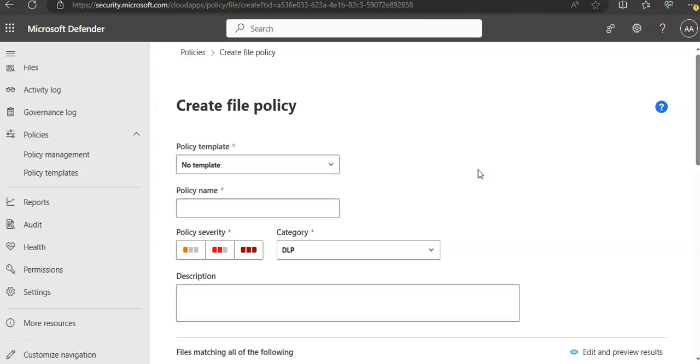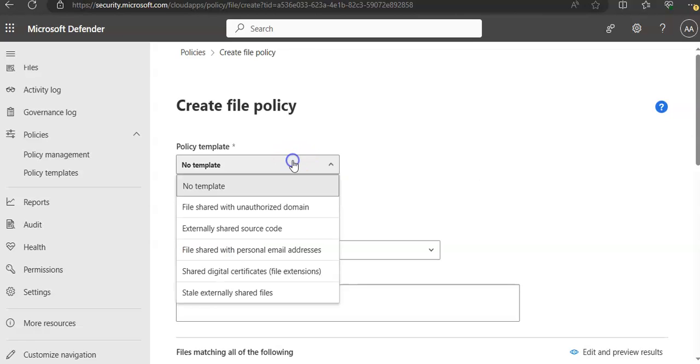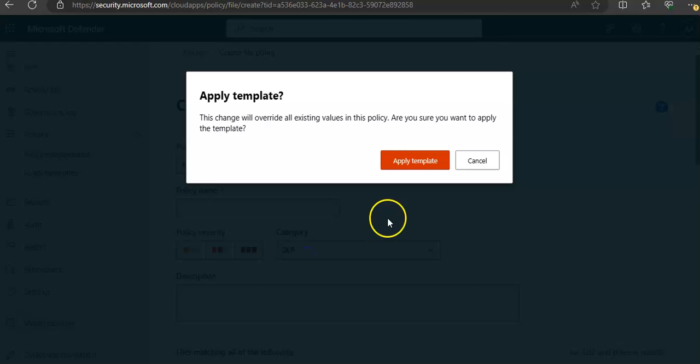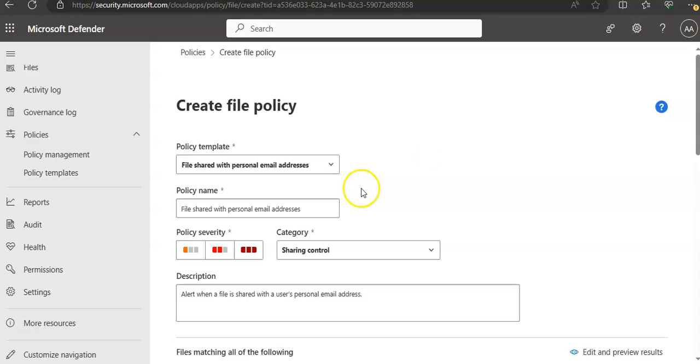Give your policy a name and description. If you want to select a template: file shared with unauthorized text domain, externally shared source code, file shared with personal email addresses. I'll apply the template.